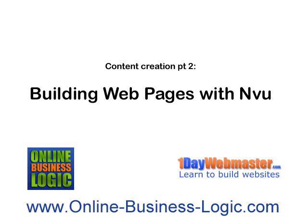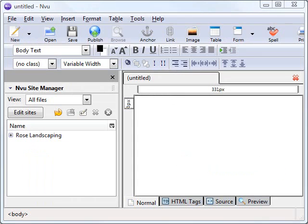Today is part two of our content creation series. We're going to be looking at building and editing web pages, in particular using the NVue open source HTML editing software. If you've not done so already, you can download that from nvudev.com. It's available for Mac, Windows and Linux, so grab whichever flavor you need, install it onto your system and we'll get started. If you've not been following the rest of this series, you can get the rest of it over at the Online Business Logic blog.